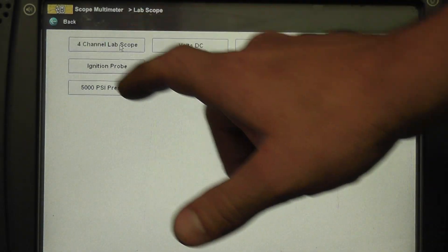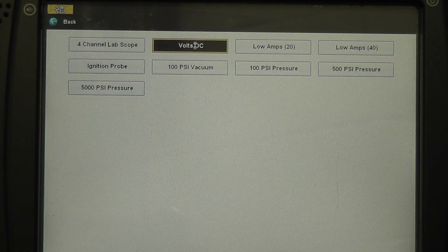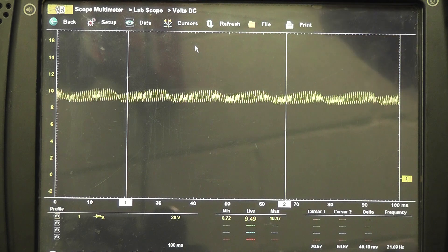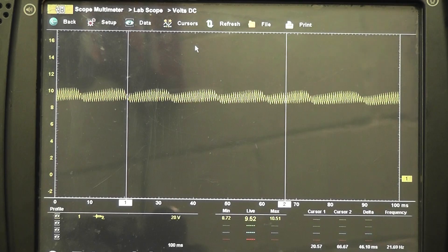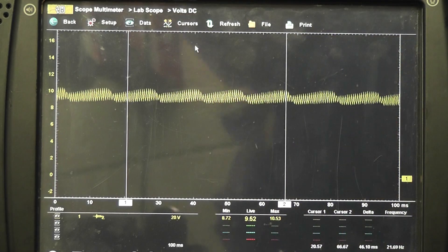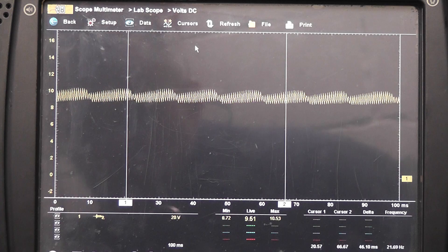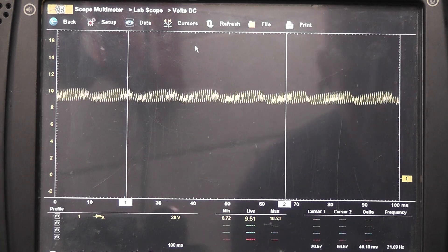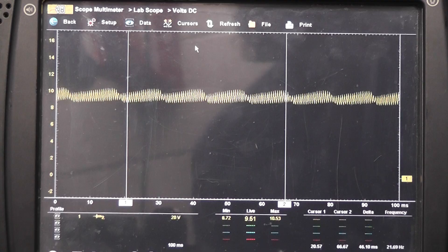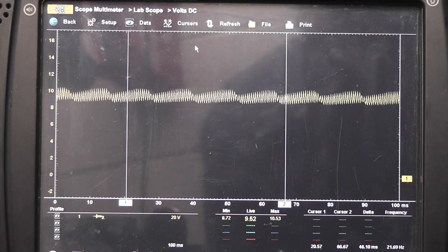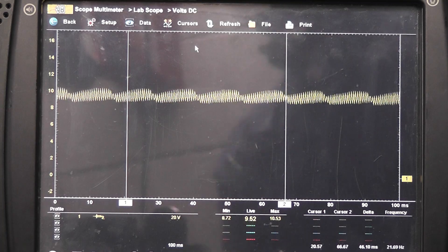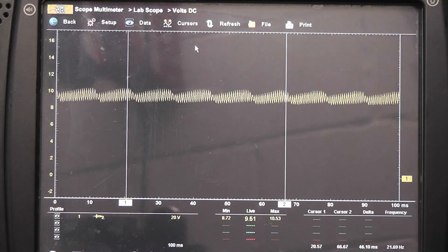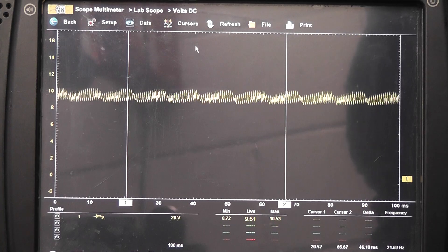I'm going to go to my lab scope, go to DC volts. That doesn't look like anything we should have on this circuit. We have about 9 to 9.5 volts average, and all kinds of interference and noise in that circuit. It should not look like that - it should be five volts. The computer sends five volts to the sensor; the sensor pulls it to ground. I'm going to unplug this connector. This should be five volts with the sensor unplugged.